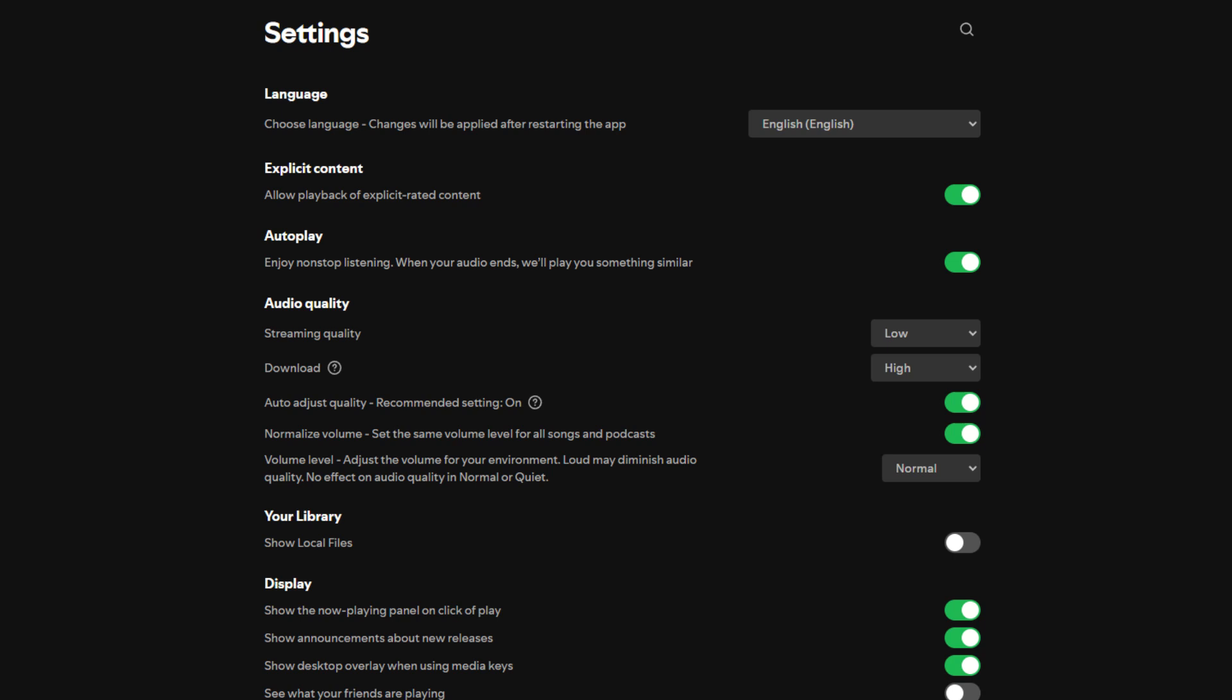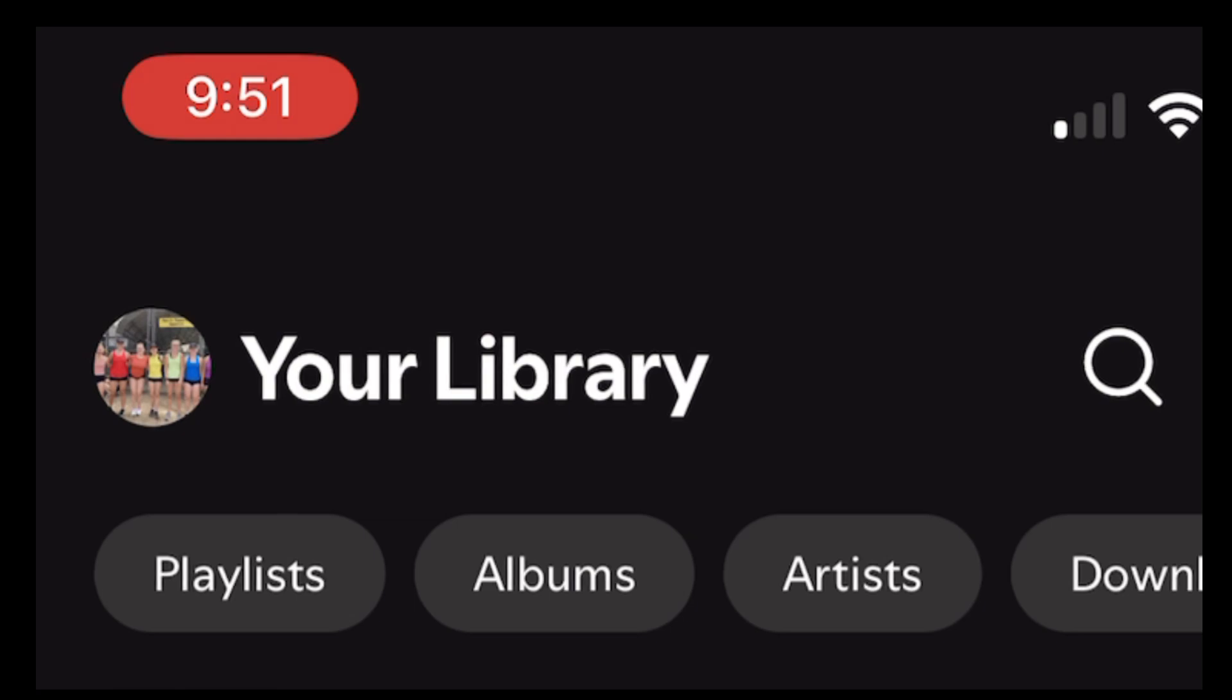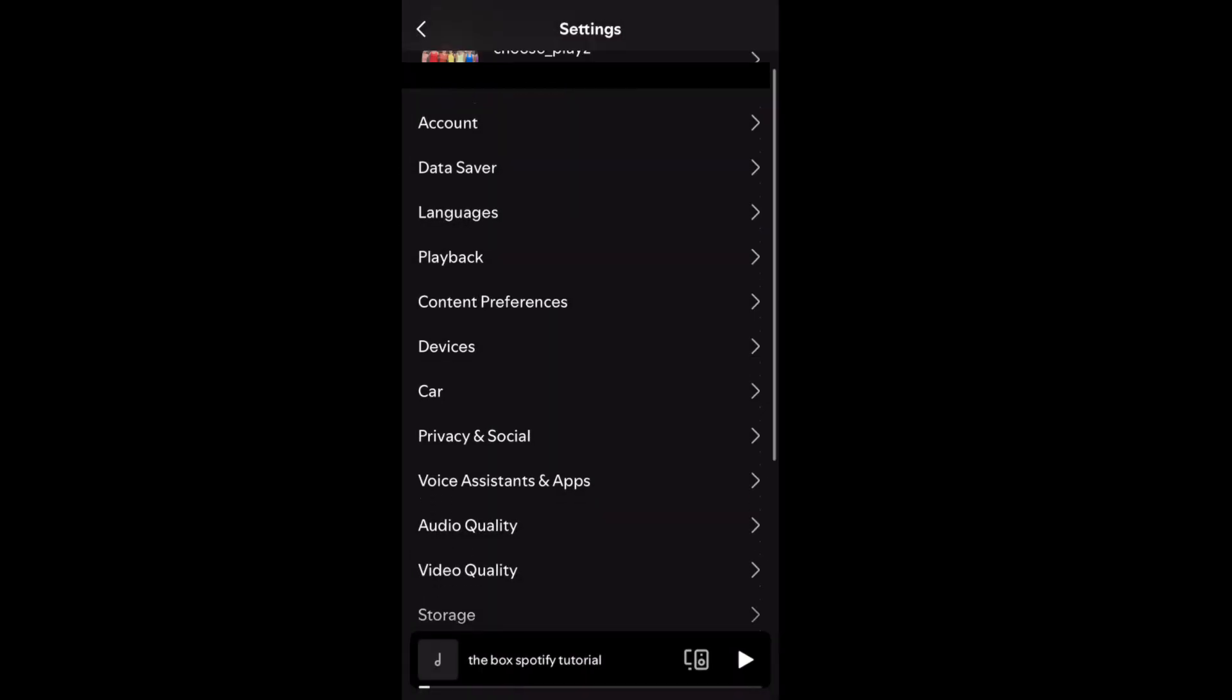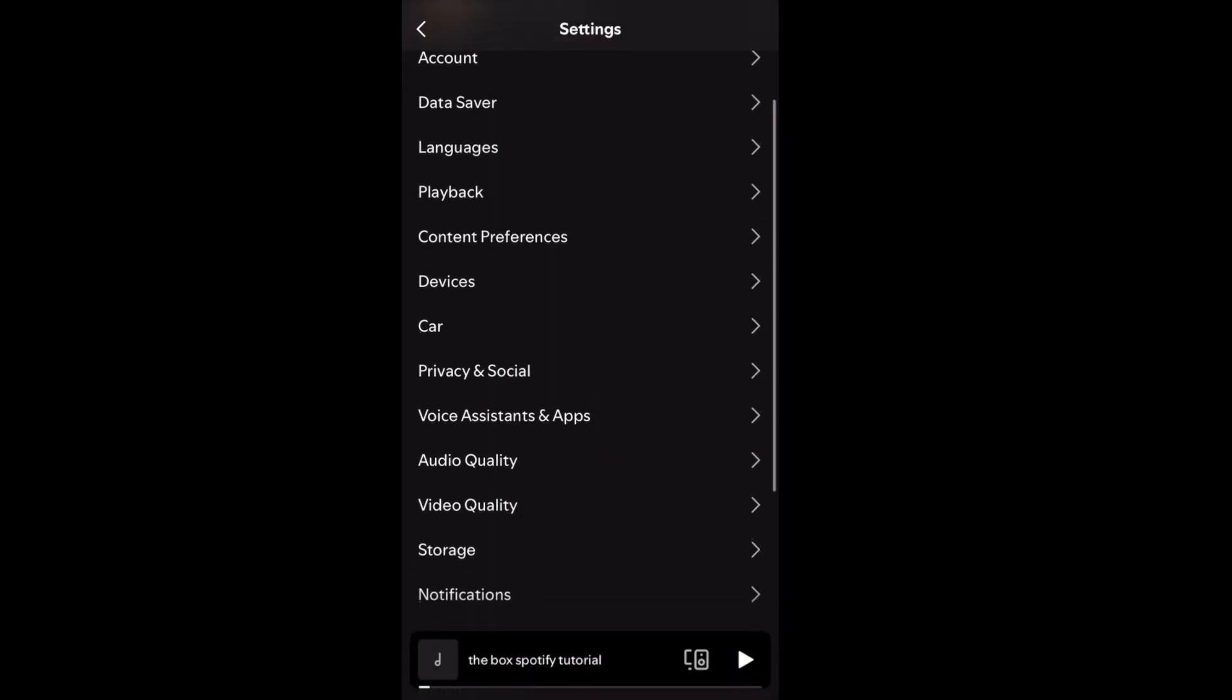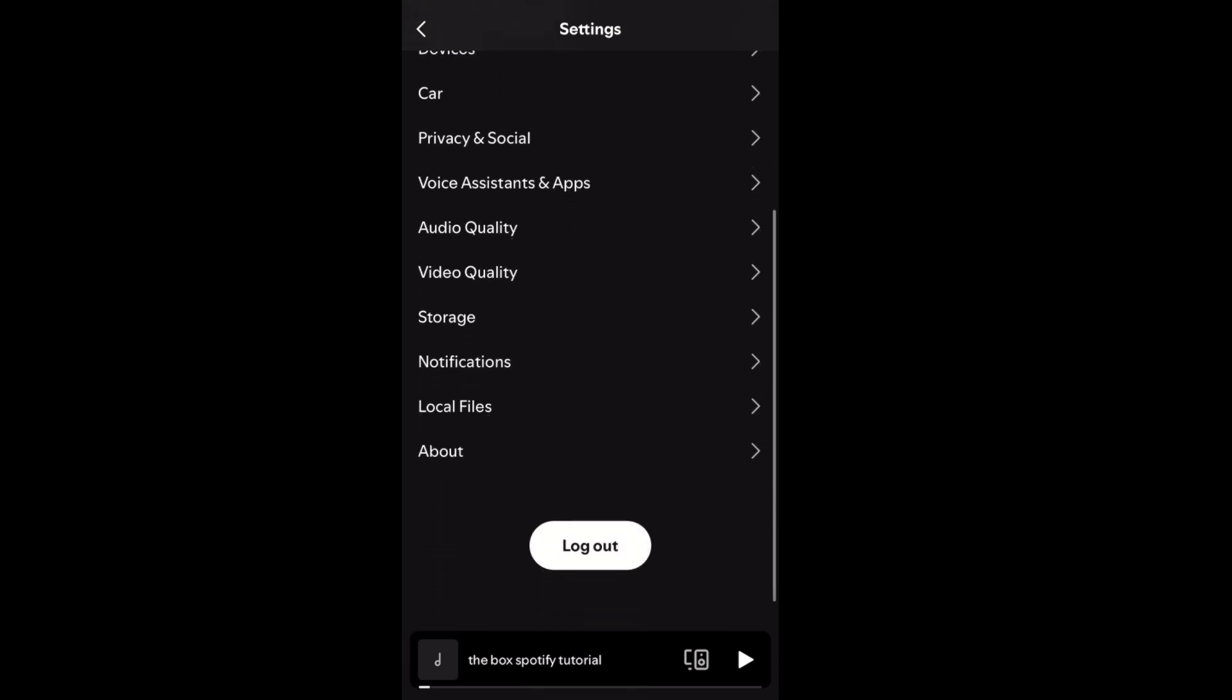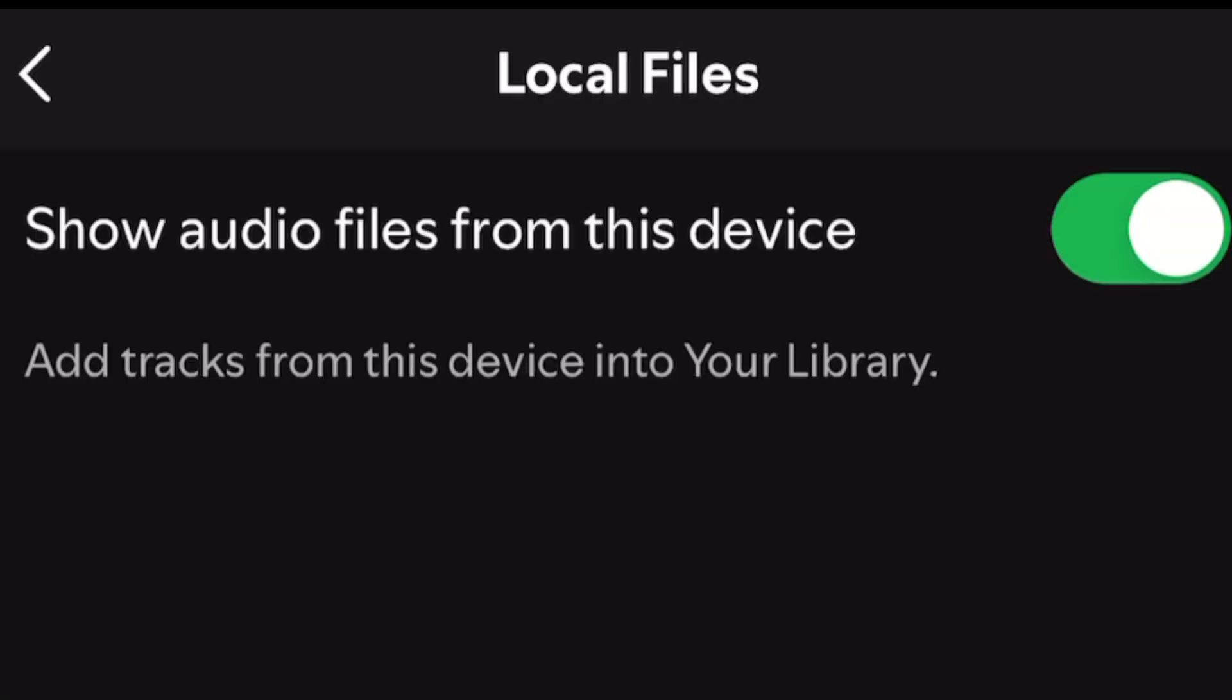The first half of this tutorial will be on an iPhone. The first thing we're going to do is go into the Spotify app, click on your Spotify profile picture in the top left, press settings and privacy, and scroll down to local files. Make sure that the setting titled show audio files from this device is turned on.